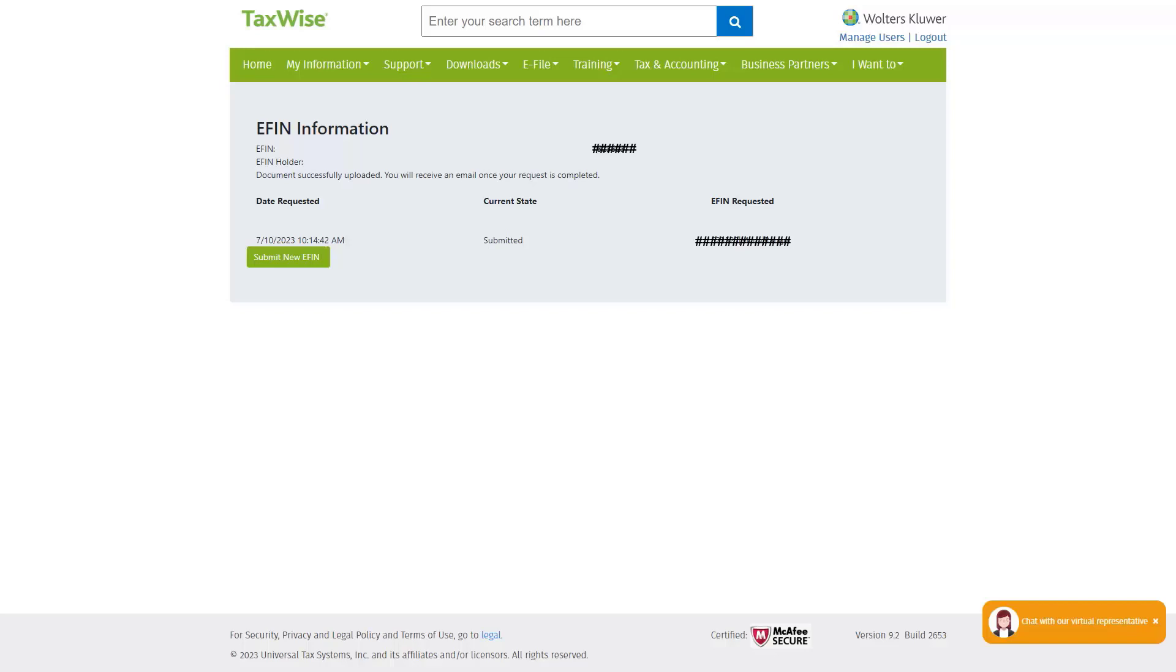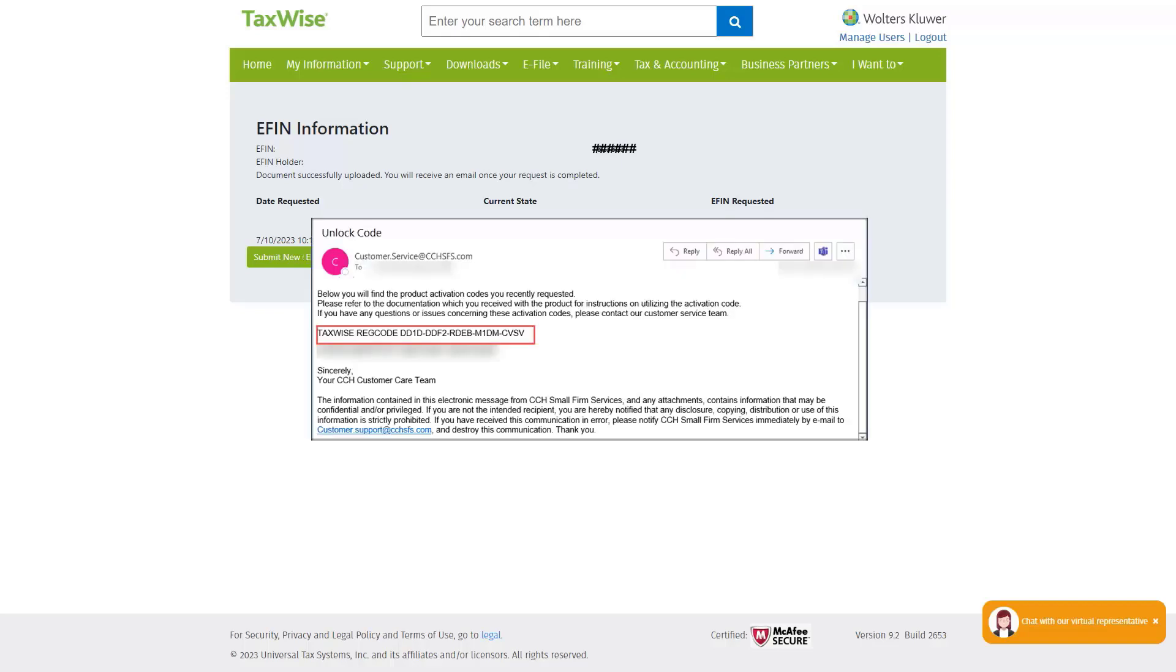The system will generate a new registration code. If you are a desktop user, you will need this information to register or re-register your software. You will receive an email containing your updated codes for your software. The email will come from customer.service at cchsfs.com and the subject line on this email will read Unlock Code.